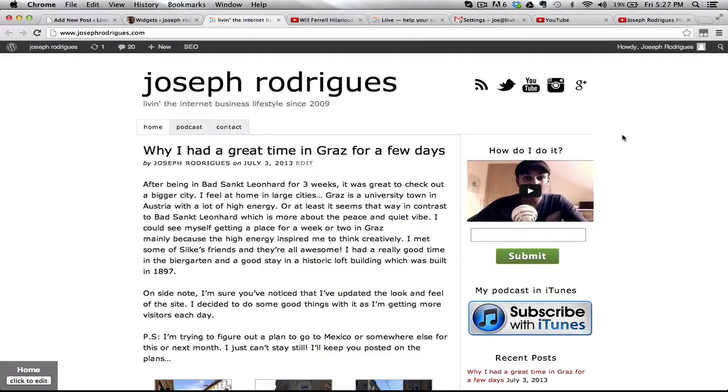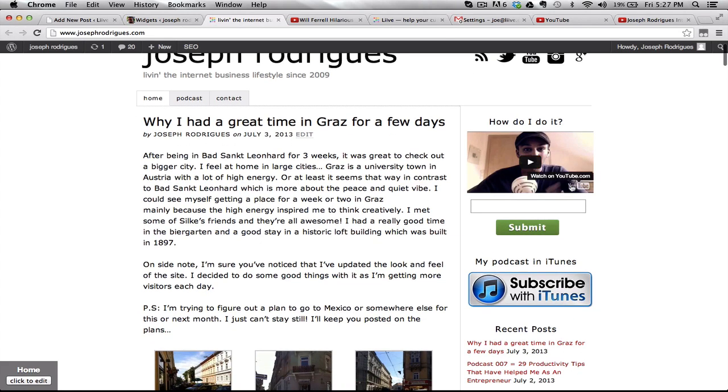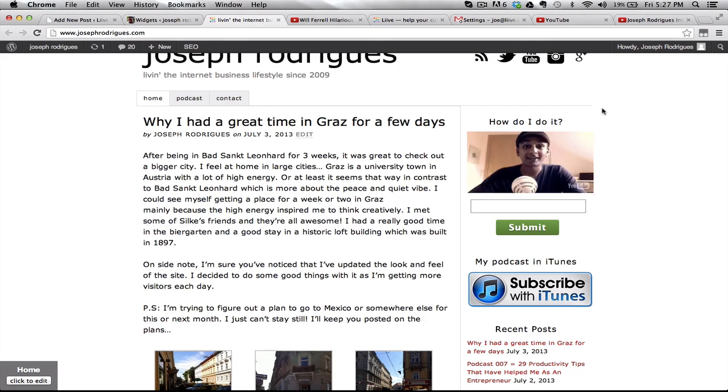In this video I'm going to show you how you can have a nice clean YouTube embed like I have on the sidebar of my website, where there are no titles, no controls when the user hits play, and at the end of the video there are no related videos.